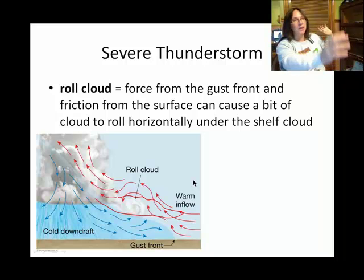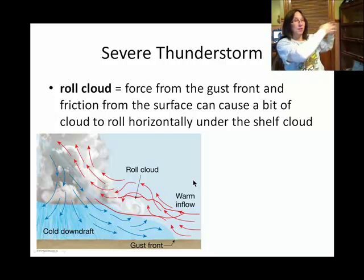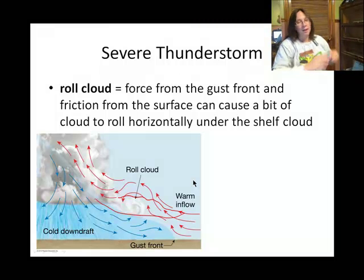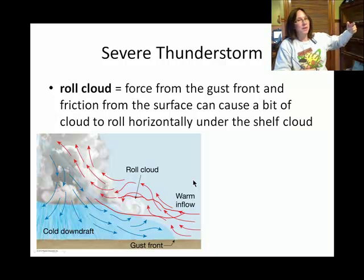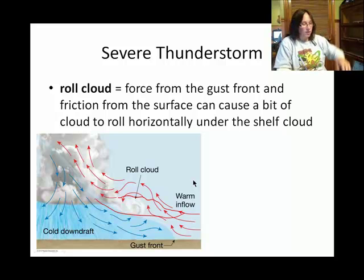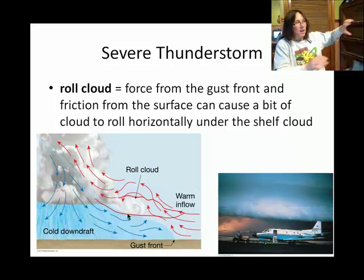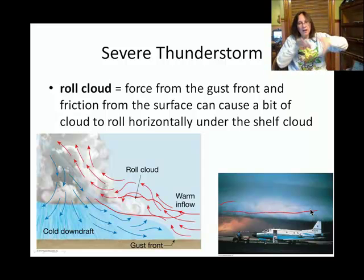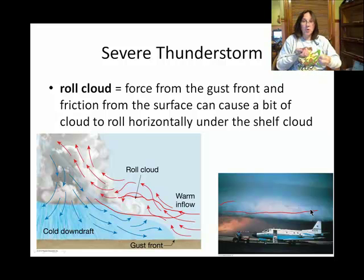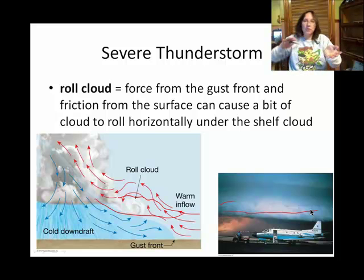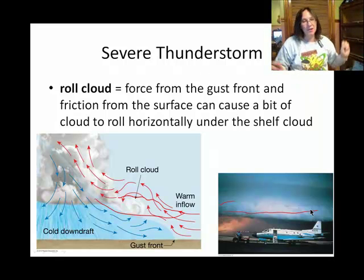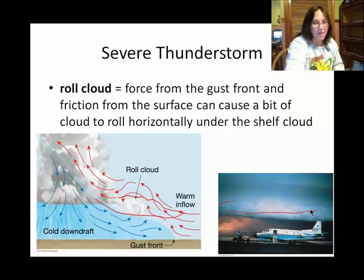A squall line has multiple thunderstorm cells all in a line coming toward you, and they create a shelf cloud in front of them. Associated with that is a roll cloud — here's a picture showing one, kind of a long cylindrical shape. The roll cloud has a little tumble from the inflow and the gust front — the updraft and downdraft creating that rolling motion. It's a really neat feature of severe thunderstorm systems.